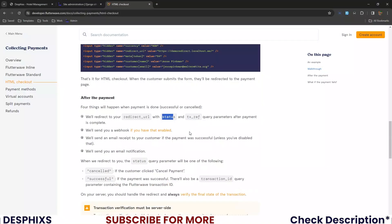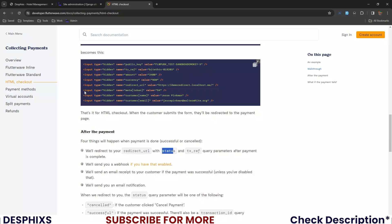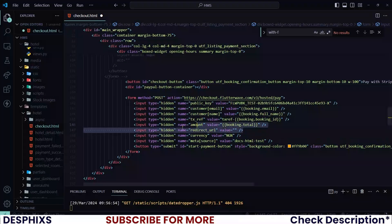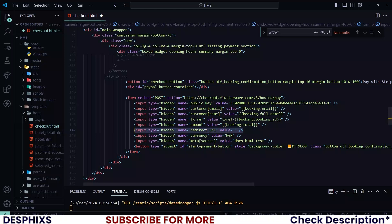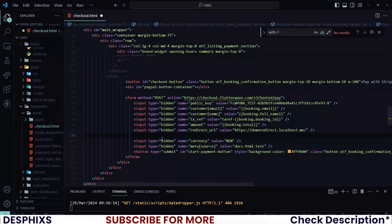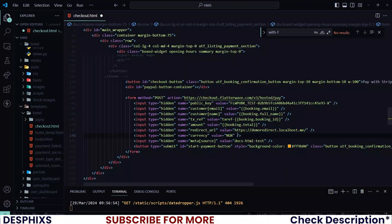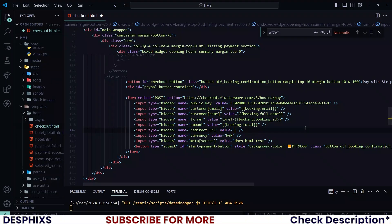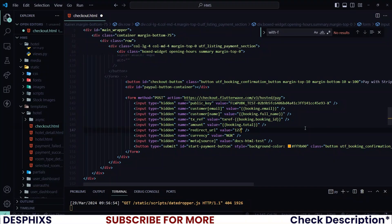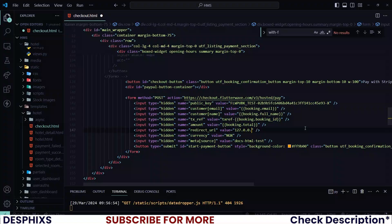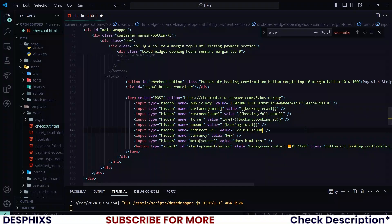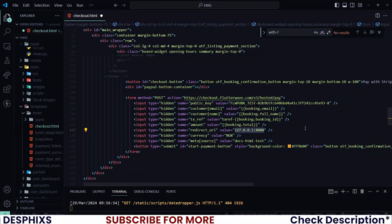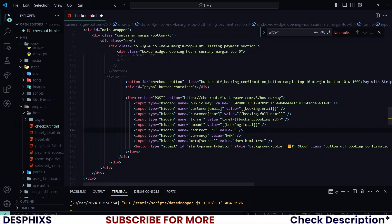You can see over here that they have a redirect URL. Now, instead of this value, you will want to add in your own URL. So my own URL will be port 8000 127.0.0.1. But guess what? This will cause an issue because Flutterwave does not accept local hosts redirecting.